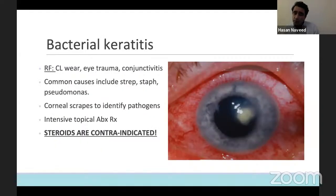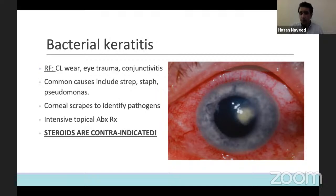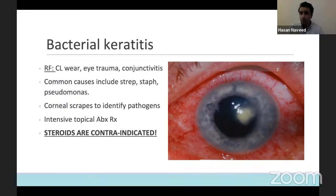You can also get bacterial keratitis associated with bacterial conjunctivitis in severe cases. Common causes include Streptococcus, Staphylococcus, and Pseudomonas — as I mentioned in contact lens wearers. In the ophthalmology clinic, we do corneal scrapes to identify pathogens and initially start intensive treatment, then tailor it down depending on how they're responding. Steroids should be contraindicated in keratitis and should not be considered when you see these patients without any ophthalmic input.